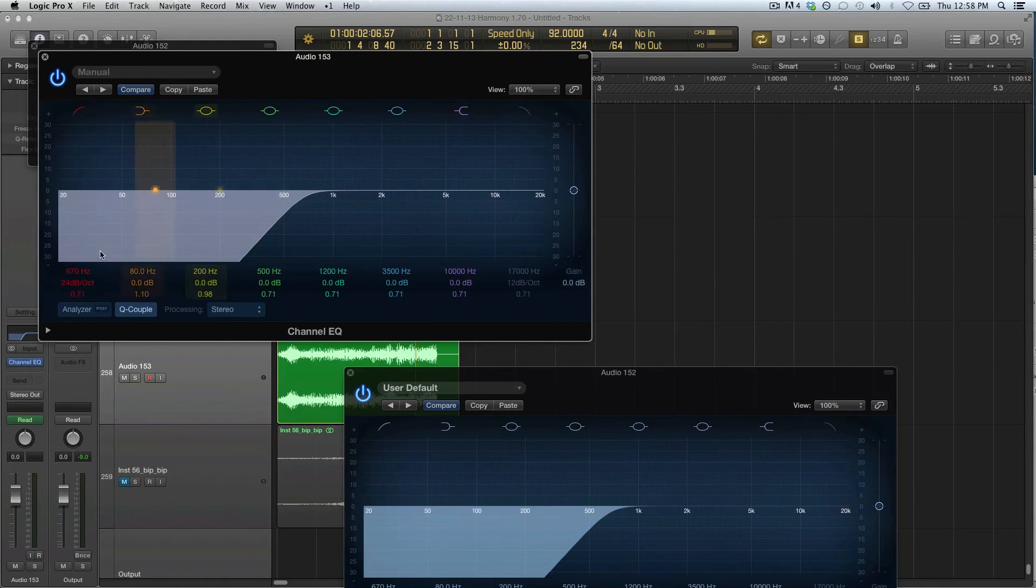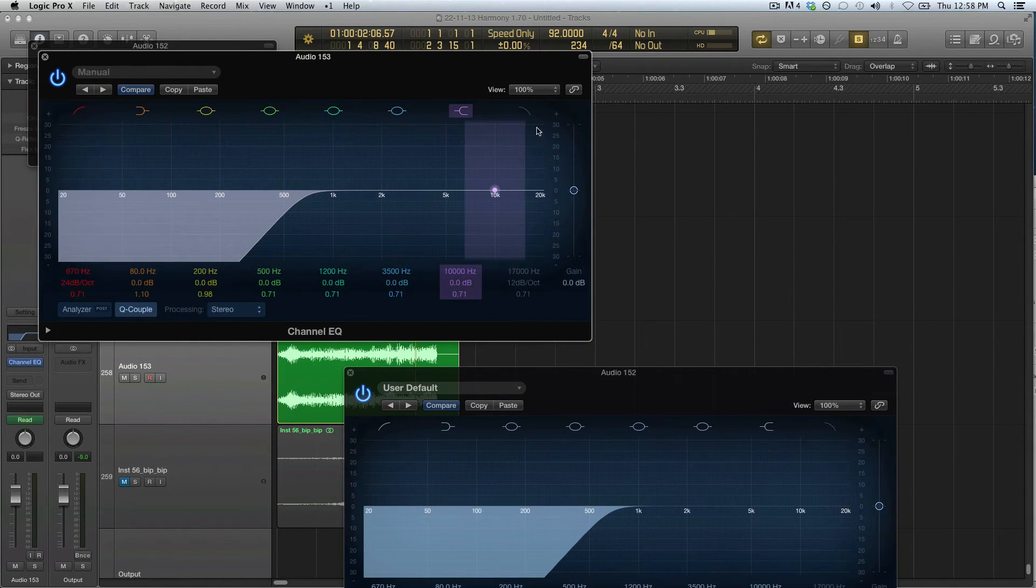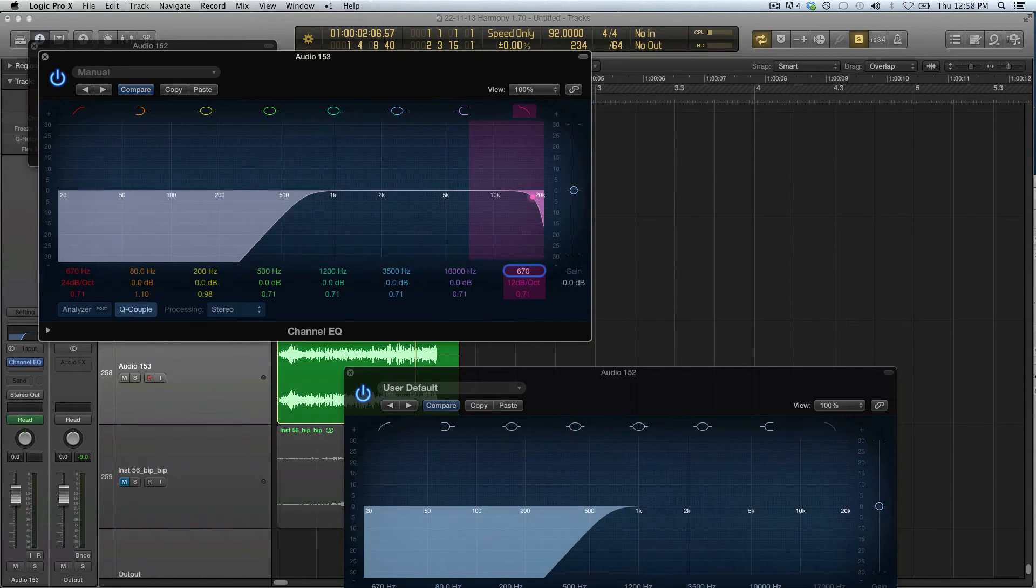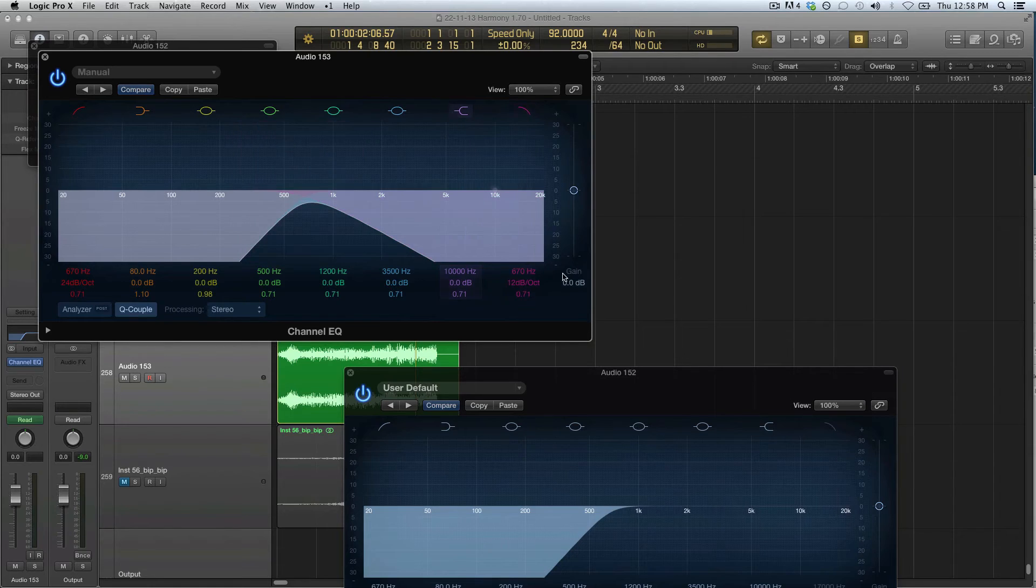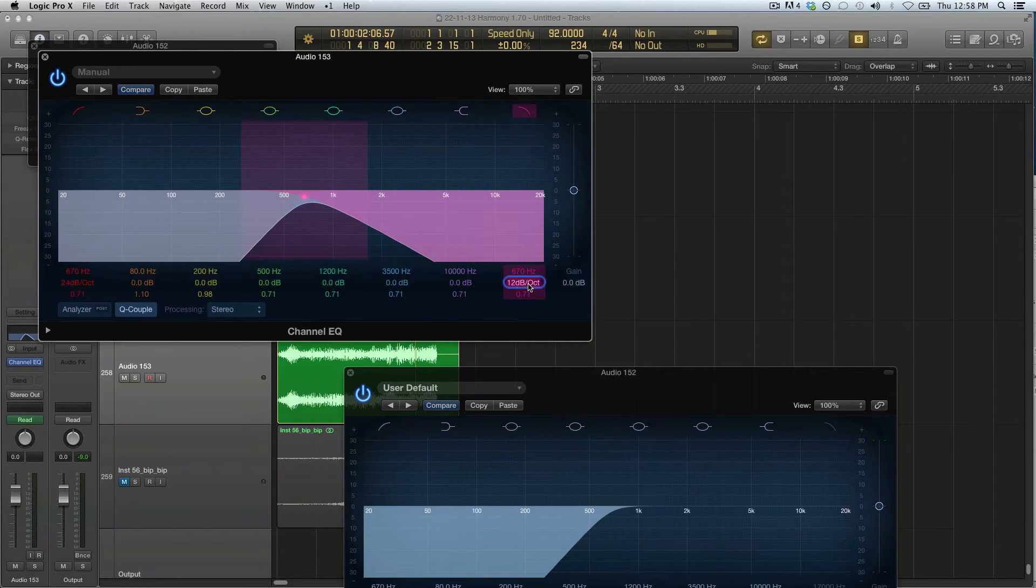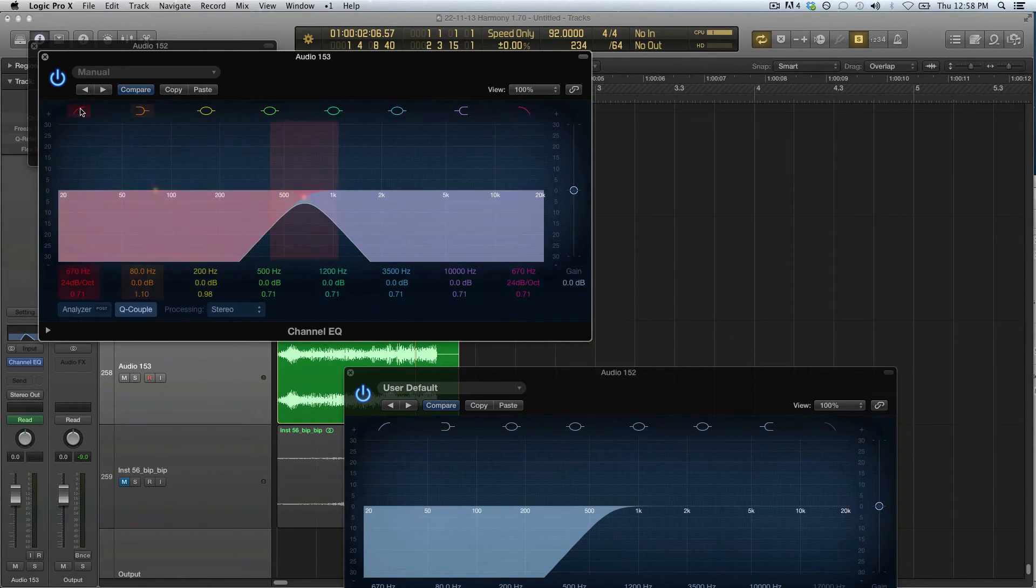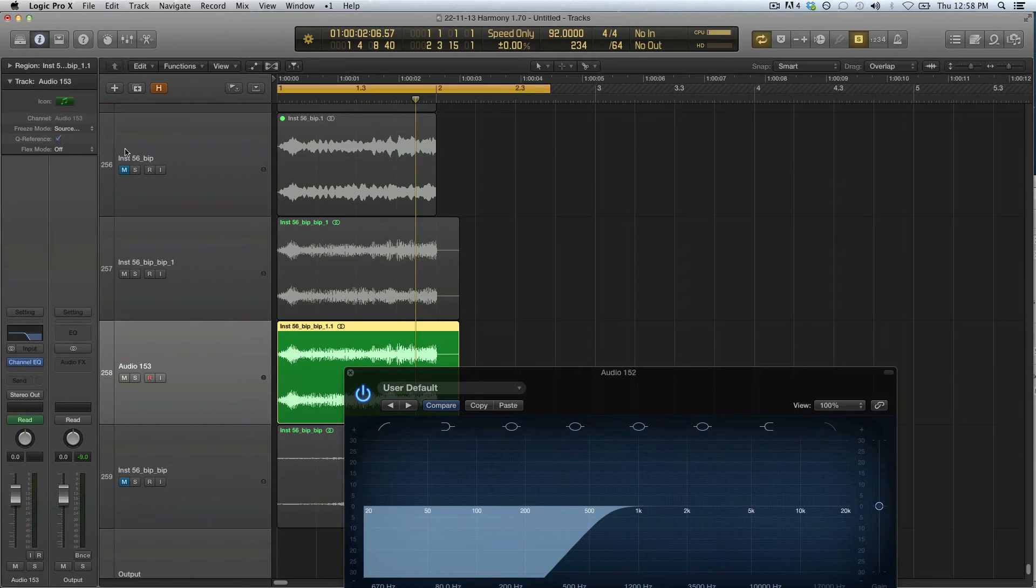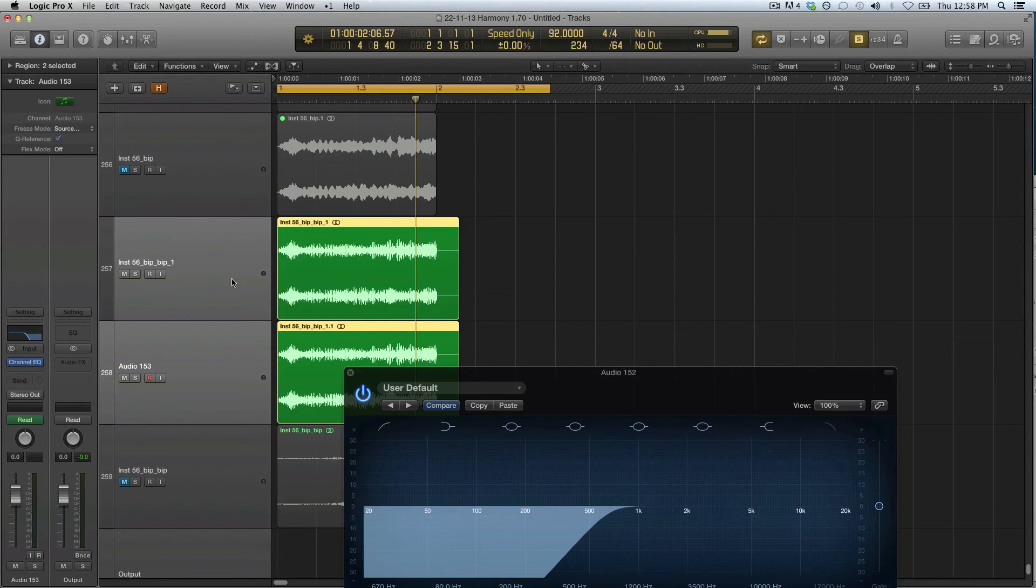But then reverse it, so I'm gonna set a low pass to 670 with a 24 dB slope, and I can remove this one. So now we have the highs and the lows separate.